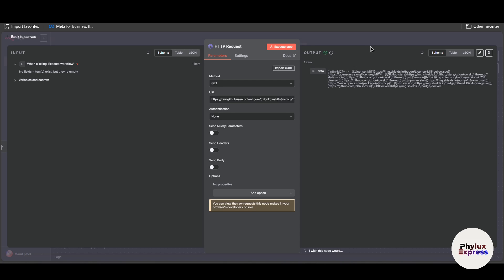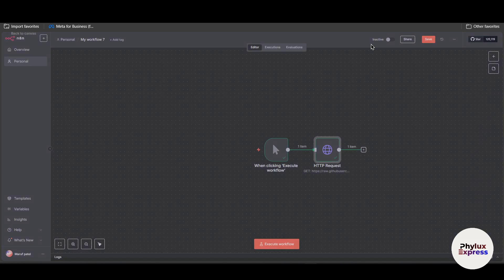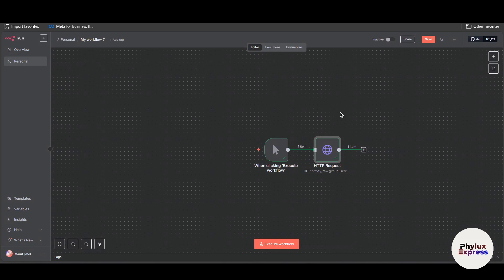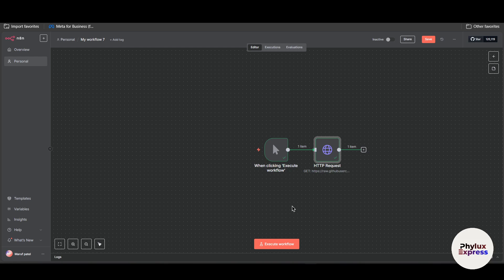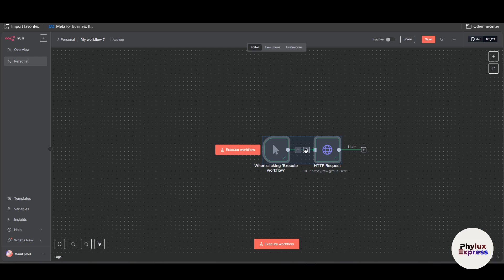This is how you can upload file onto n8n. There are a lot of different ways you can do that. You can use webhook or you can use different nodes as well. So these are some simplest methods you can use. Again, one more example, you can upload a file or text file using Google Drive, Google Docs as well. Those are very simple.